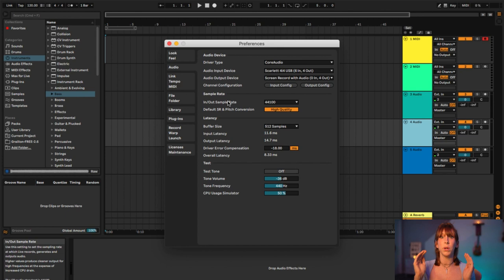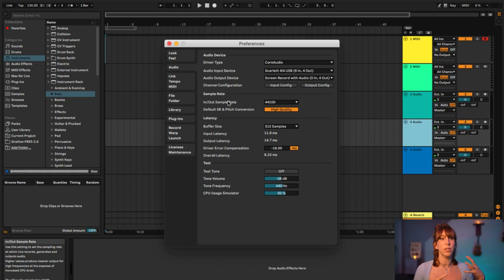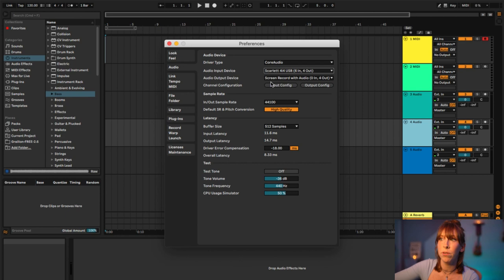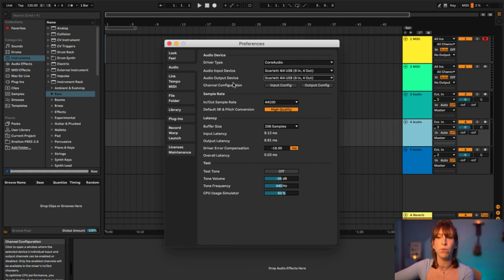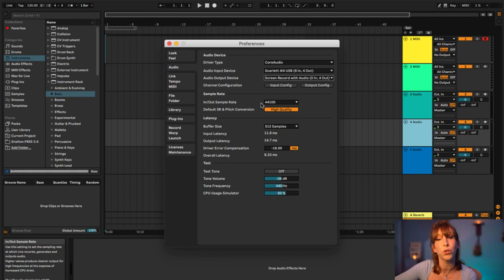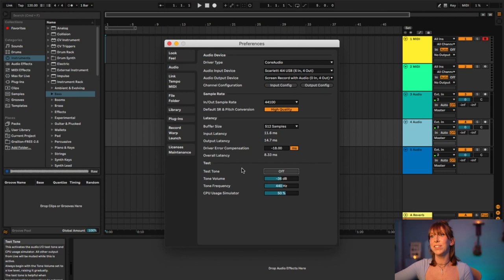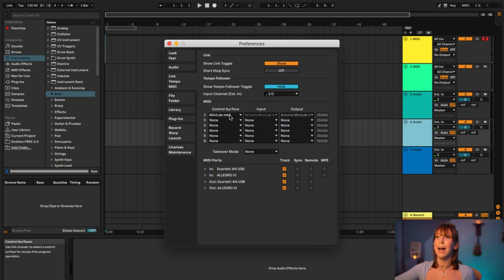Go to Audio in Preferences — this is super important. This is where you select your input and output. If you're using a DAW, you're going to have an audio interface, which basically translates things like your MIDI keyboard, microphone, and speakers between those devices and your computer. I'm using a Scarlett Focusrite 4i4, which is super popular. Go to Audio Input and select your interface. Normally I'd also select Scarlett for output because that goes to my speakers. Hit the test tone to confirm everything is working.